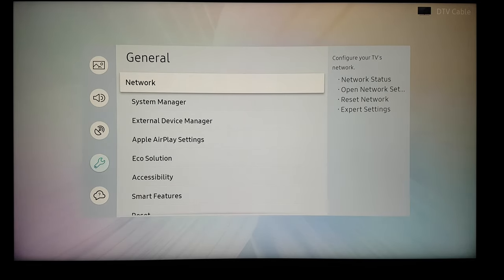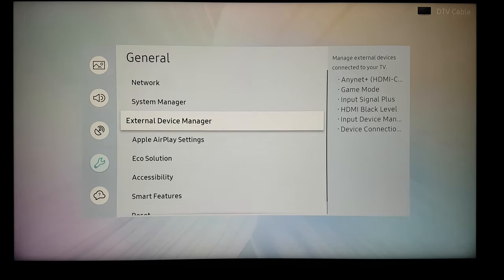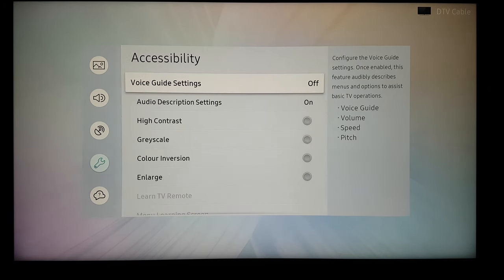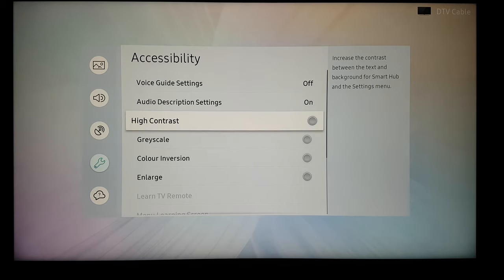Then we go down to accessibility. Click OK here also. And here as you can see the third option is high contrast.